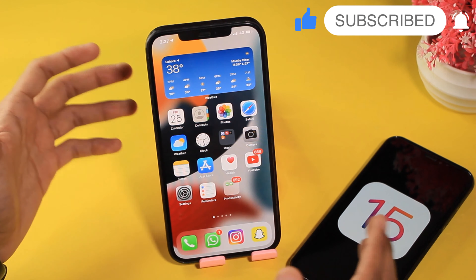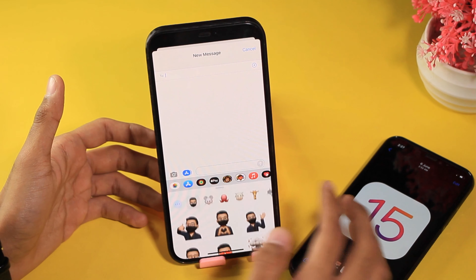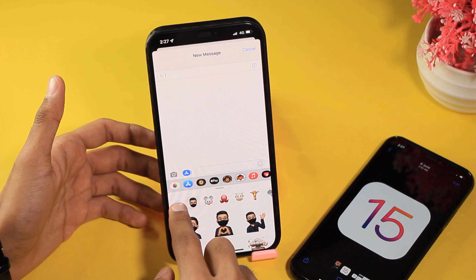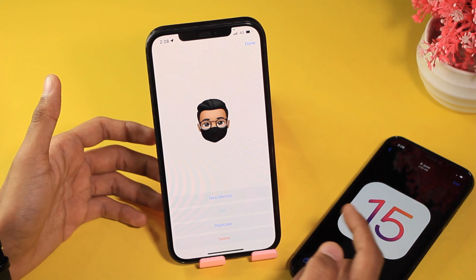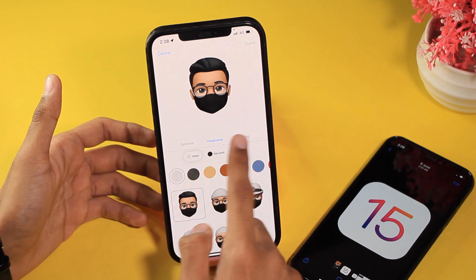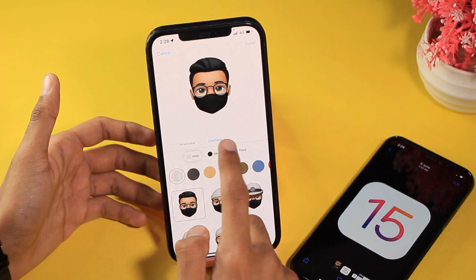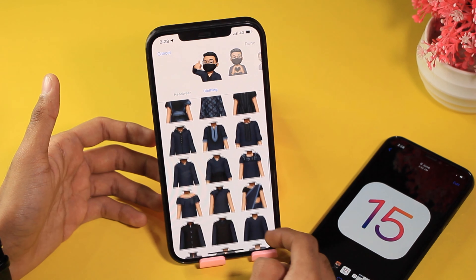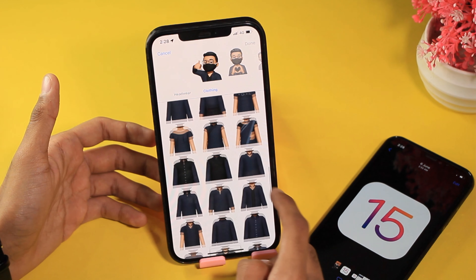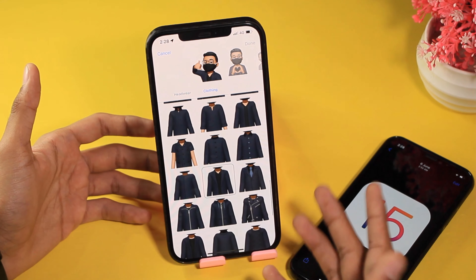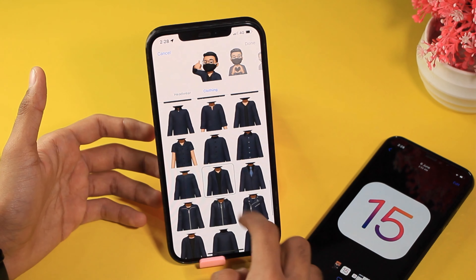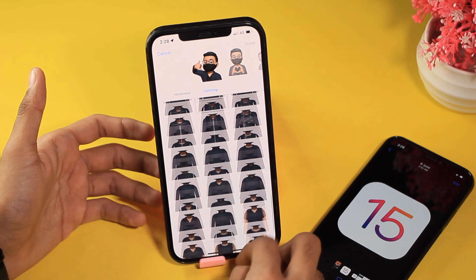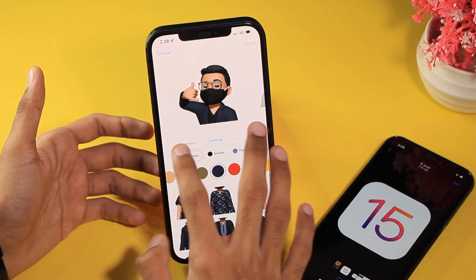The fourth change in iOS 15 developer beta 2 has to do with Memojis. There are outfits now available for Memojis. If you go to Edit, scroll and go to Clothing, you can see that clothing is now available in iOS 15 developer beta 2 — it looks quite cool.